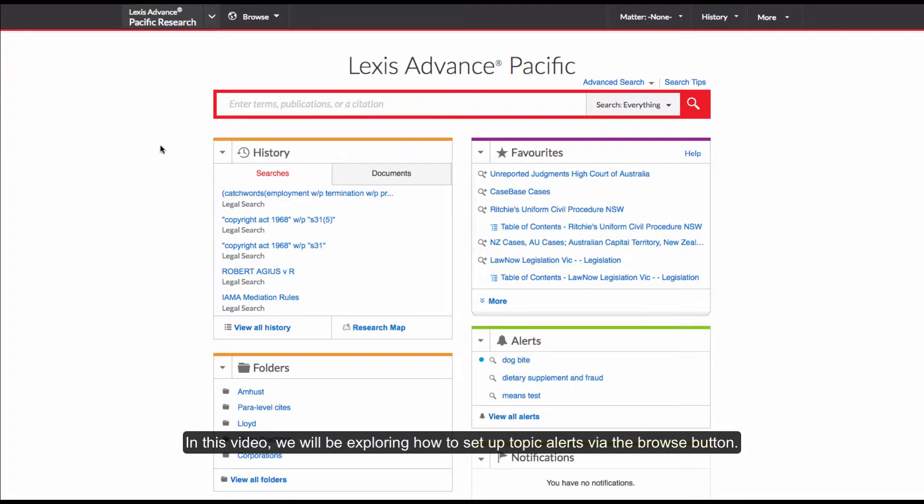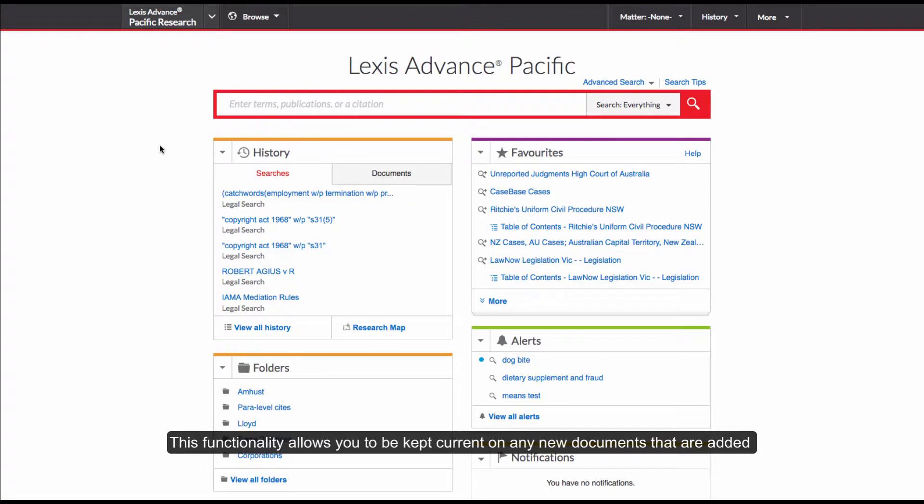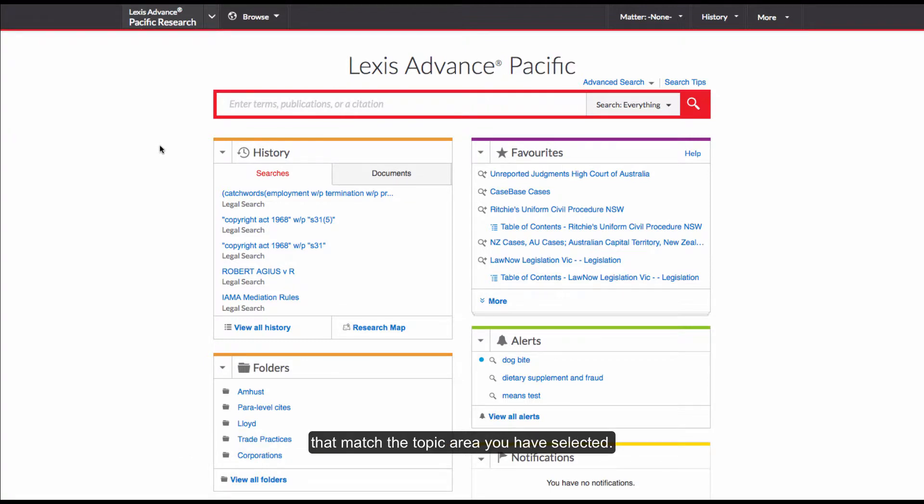In this video, we will be exploring how to set up Topic Alerts via the Browse button. This functionality allows you to be kept current on any new documents that are added that match the topic area you have selected.